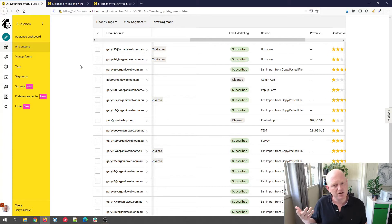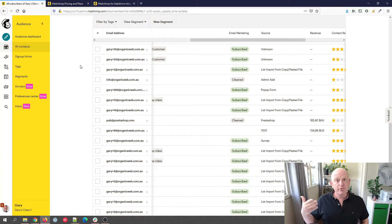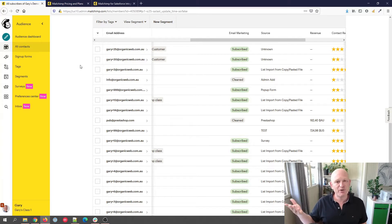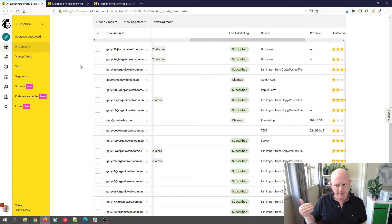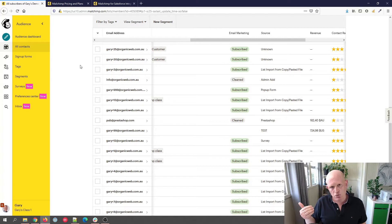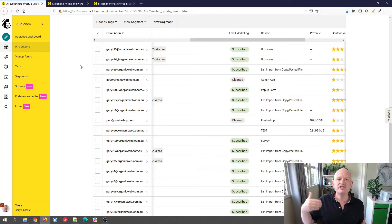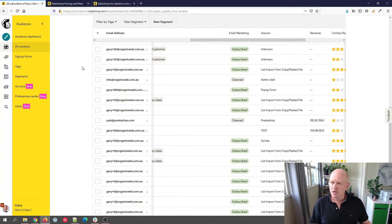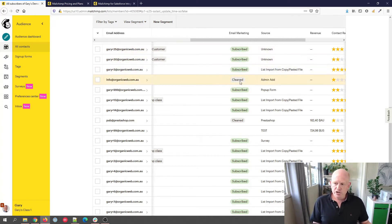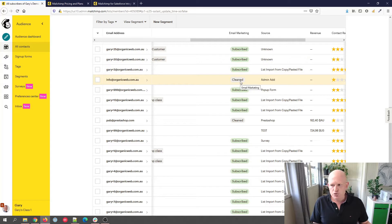It's hard bounced or it's soft bounce temporarily, the server's been temporarily unavailable for a while, so it's a broken email address. It's marked as cleaned in our audience and we cannot send further emails to that email address from Mailchimp, even if we try to.